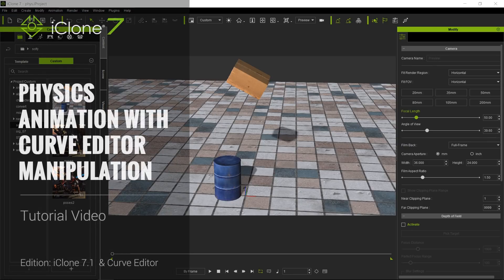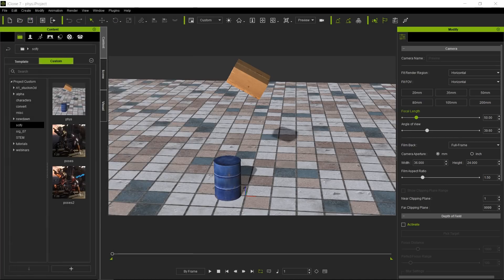Hello and welcome to another iClone 7 Academy tutorial. Today's topic will be modifying baked physics animation with a curve editor.